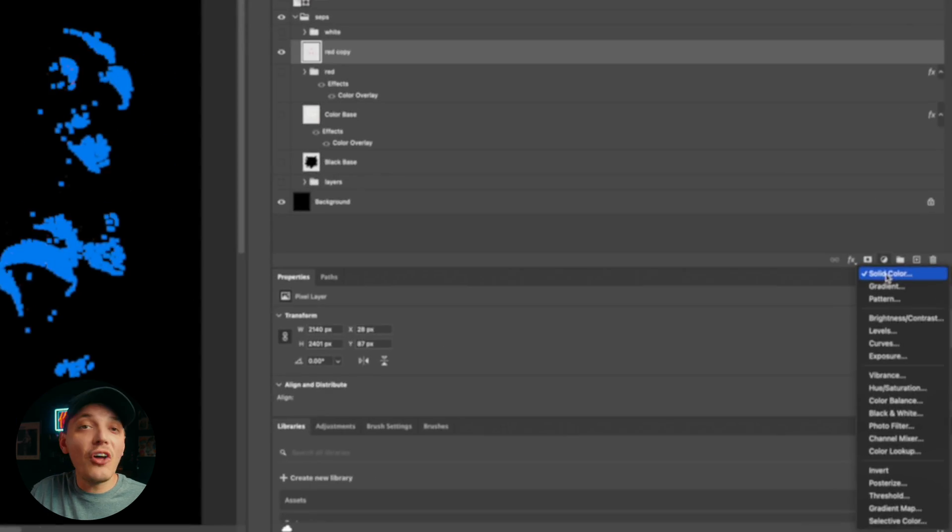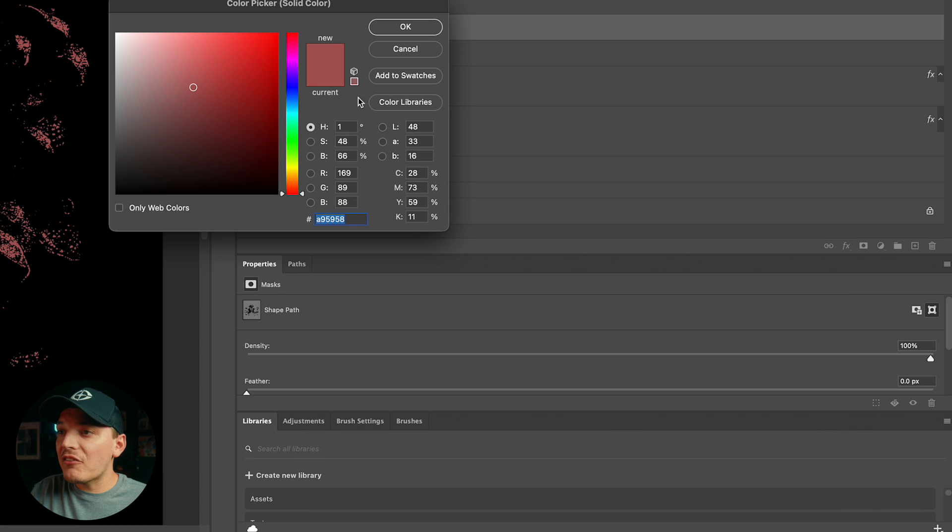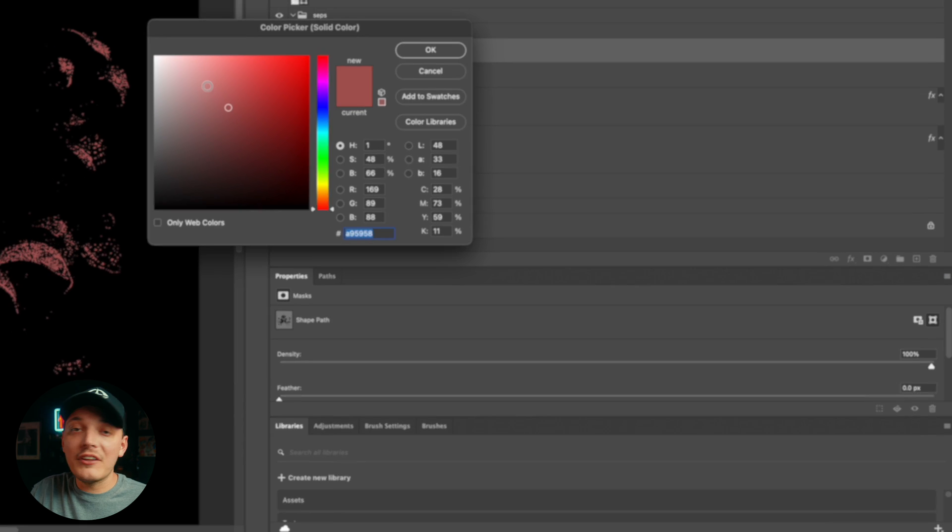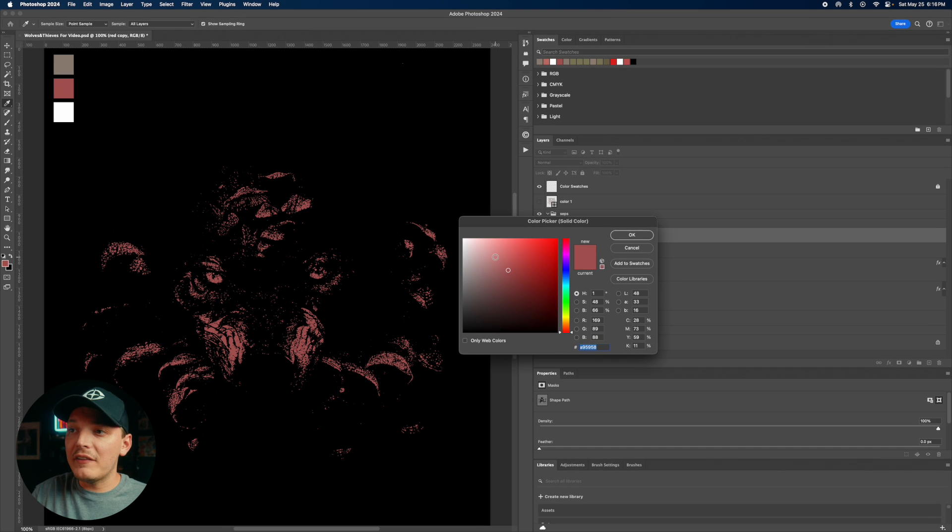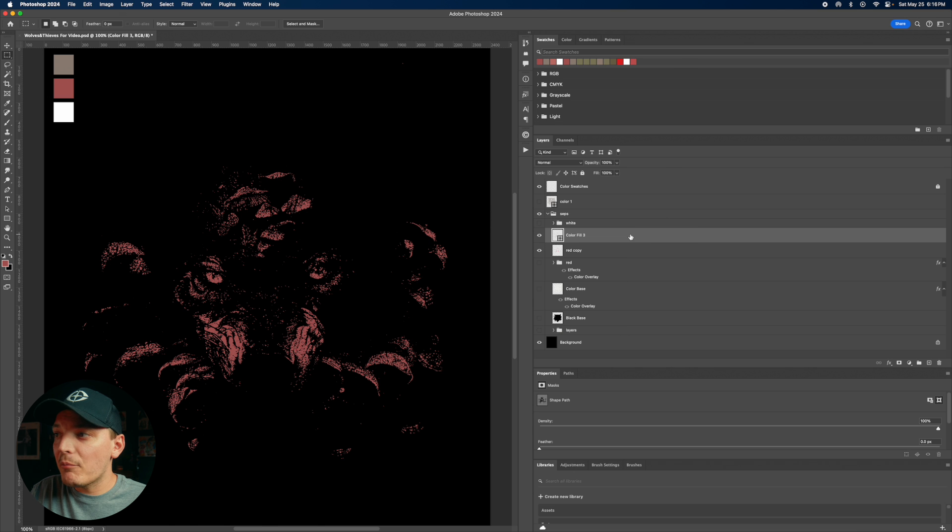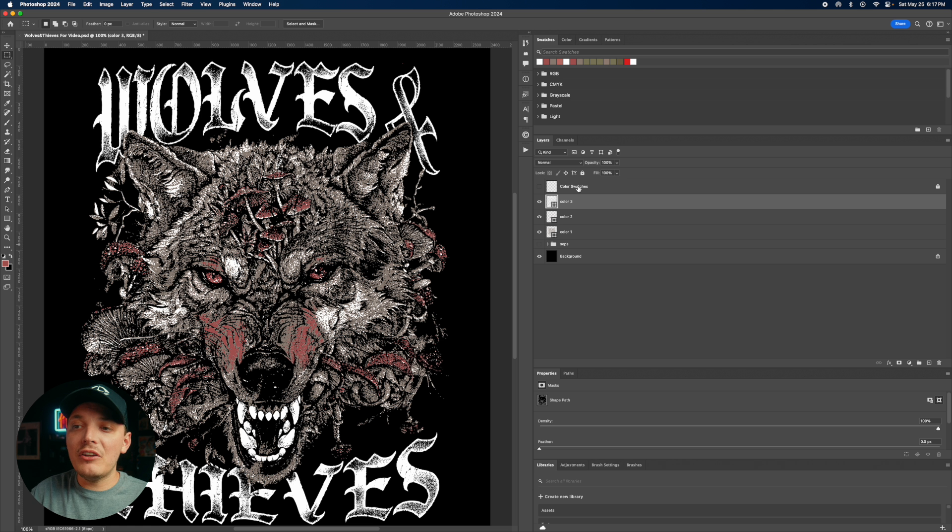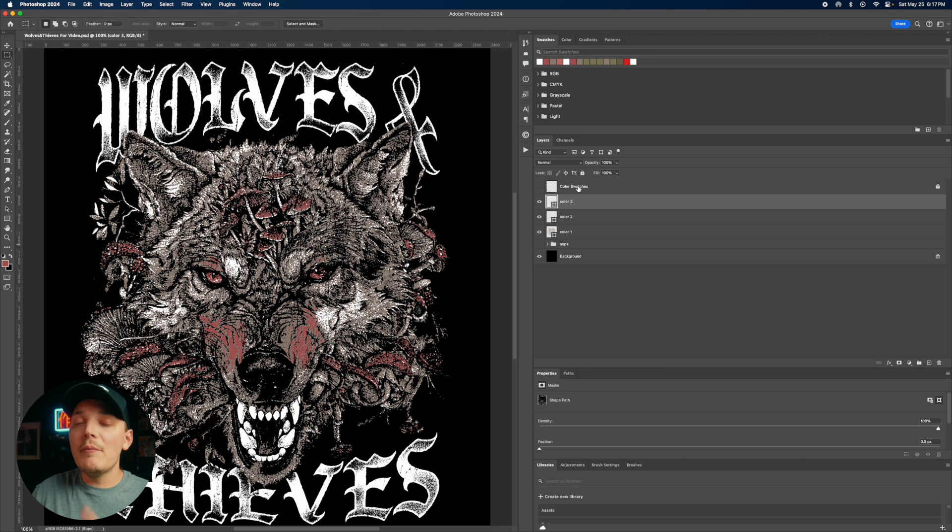Create a new solid layer. Okay. And what that's going to do is again, it's going to create that vector layer and we want to make this the same red. So let's color pick that, press okay. And there you go. Now you have a color separation. You can change the colors if you need to.